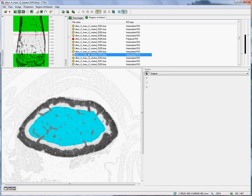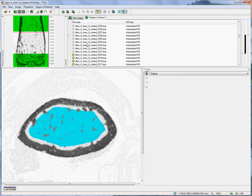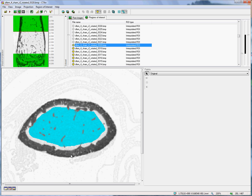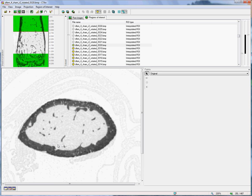Of course, this is a somewhat subjective procedure. One has to do the best one can. And, as such, it should only be done by one analyst for any particular morphometric study.